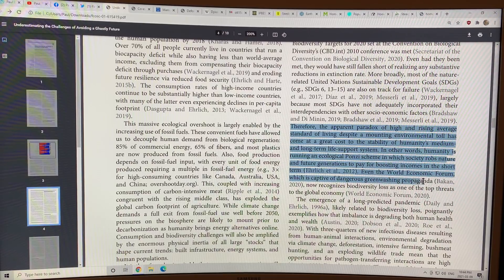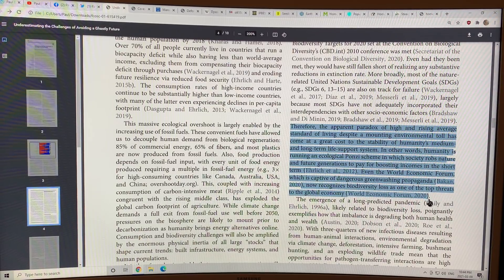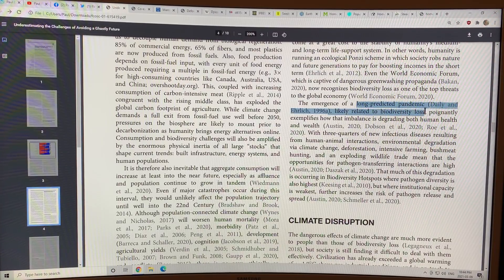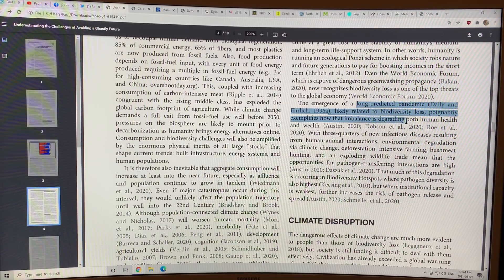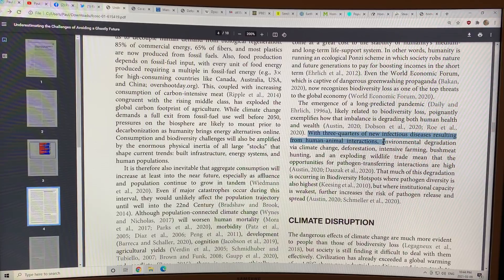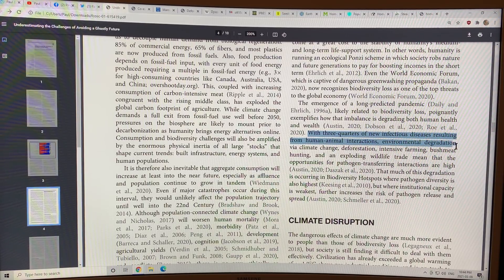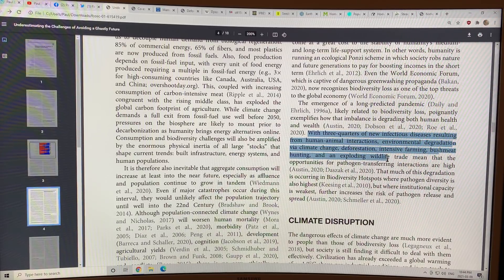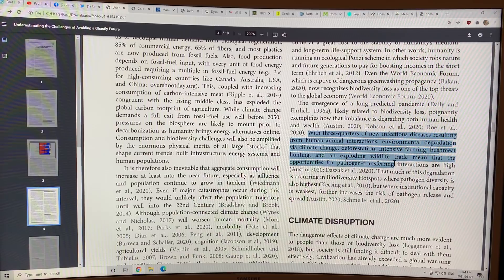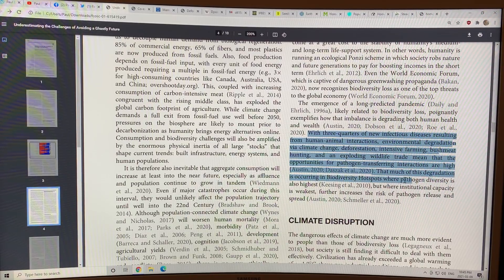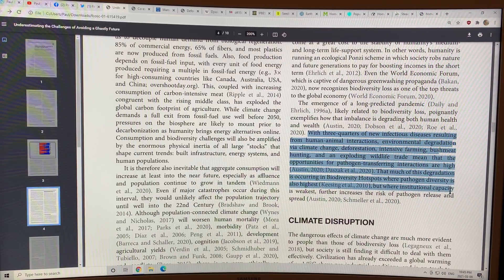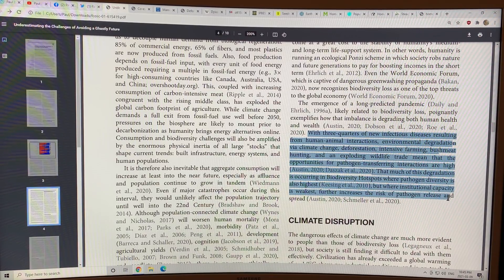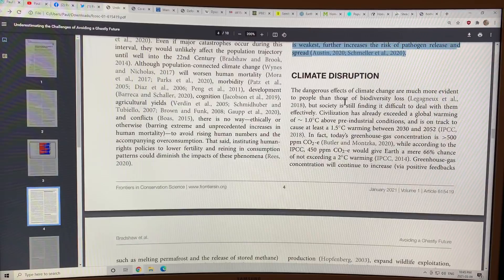Even the World Economic Forum, which is captive of dangerous greenwashing propaganda, it now recognizes biodiversity loss as one of the top threats to the global economy. The emergence of a long-predicted pandemic is likely related to biodiversity loss. This exemplifies how that imbalance is degrading both human health and wealth. Three-quarters of new infectious diseases resulting from human-animal interactions, environmental degradation via climate change, deforestation, intensive farming, bushmeat hunting, and exploding wildlife trade means that the opportunities for pathogen-transferring interactions are high.